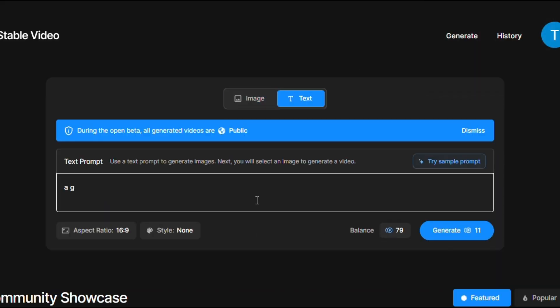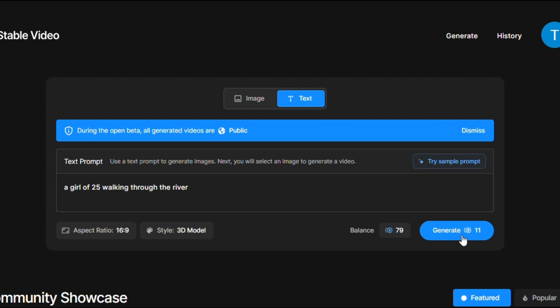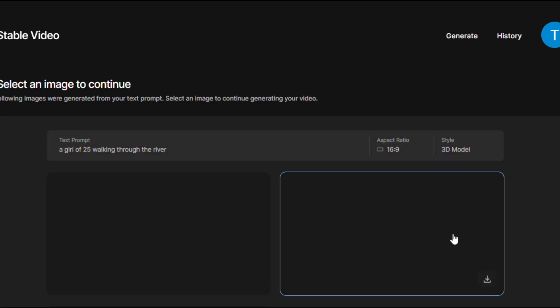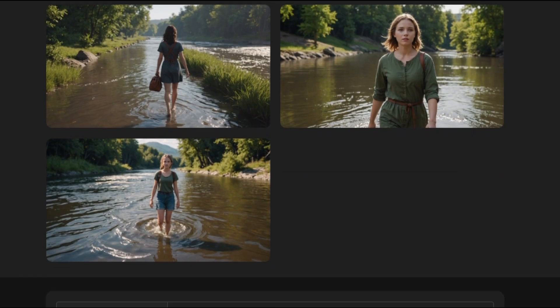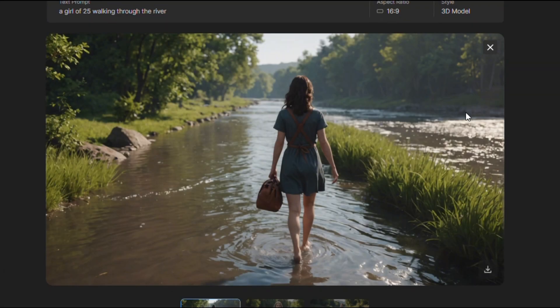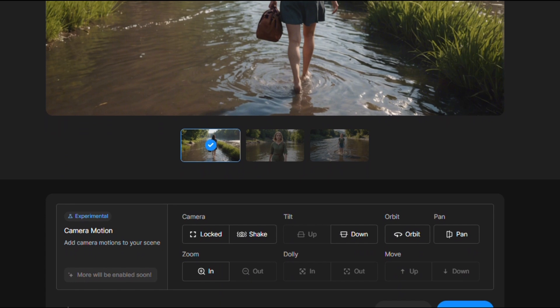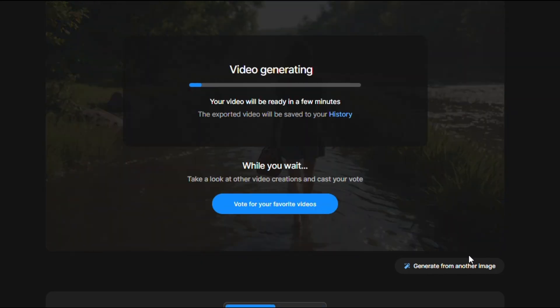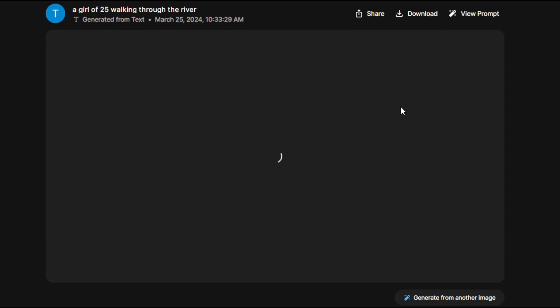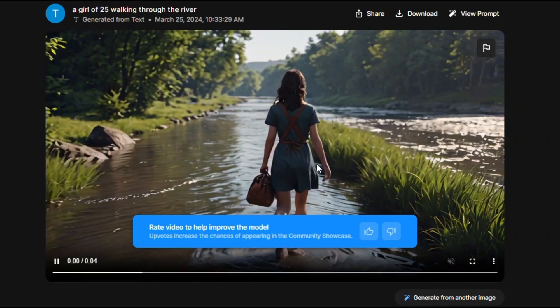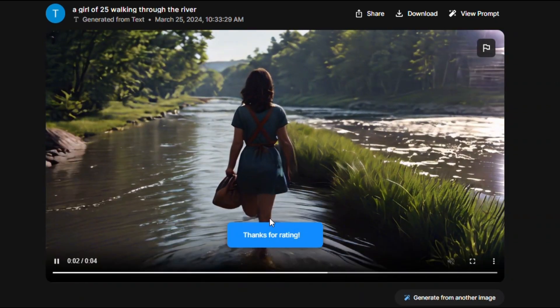Now try to generate another video by writing a prompt in the text box. Here see the result of generated images. Realistic and HD quality and also there is no watermark here. Just select zoom in as camera motion and click on proceed button to start. Here the generation process is almost complete. See the girls are walking in front of the river. How awesome generation.